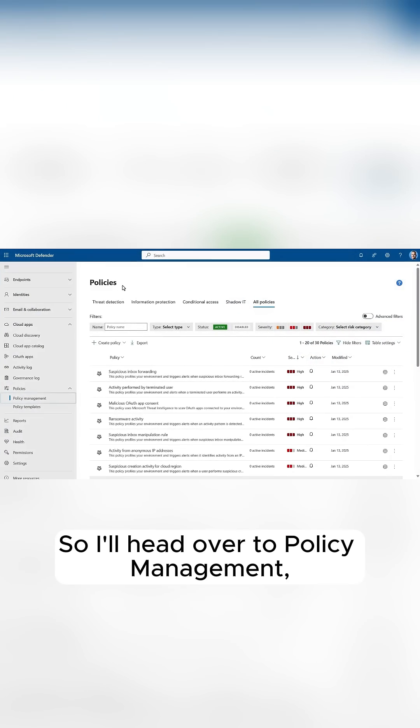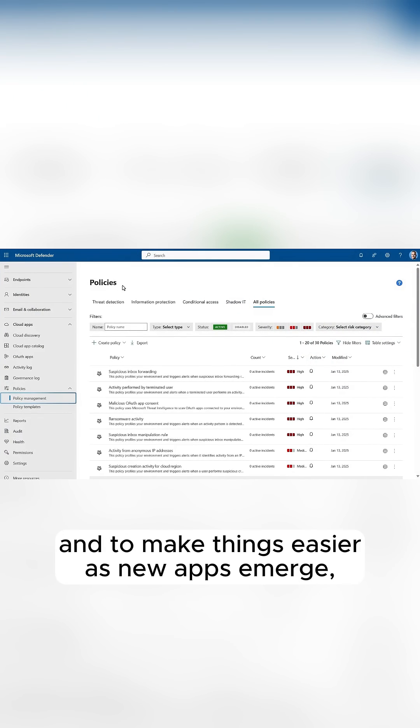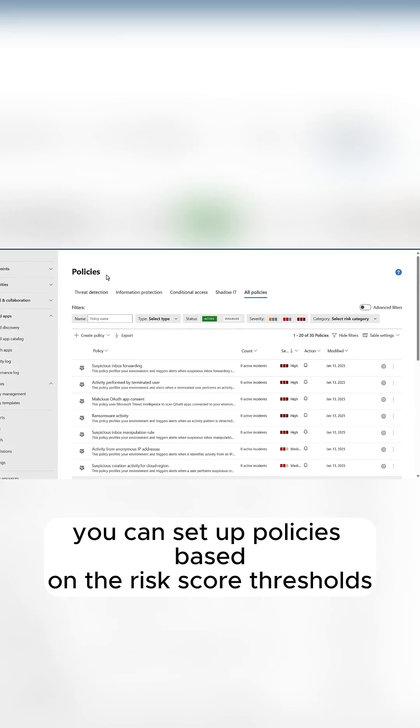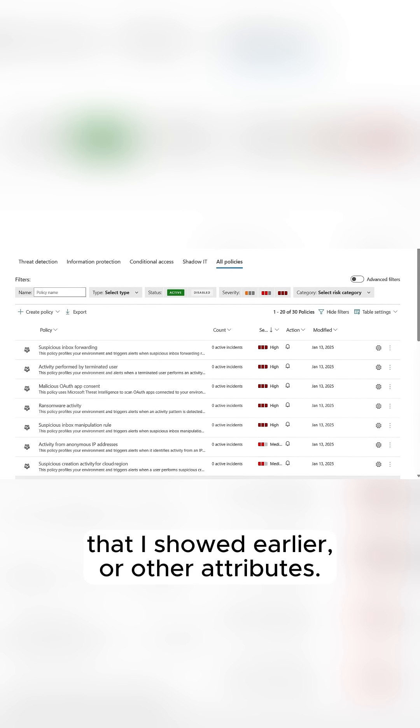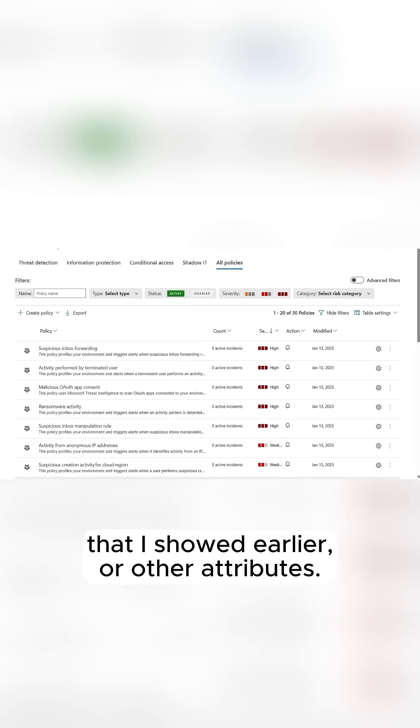So, I'll head over to Policy Management, and to make things easier as new apps emerge, you can set up policies based on the risk score thresholds that I showed earlier, or other attributes.